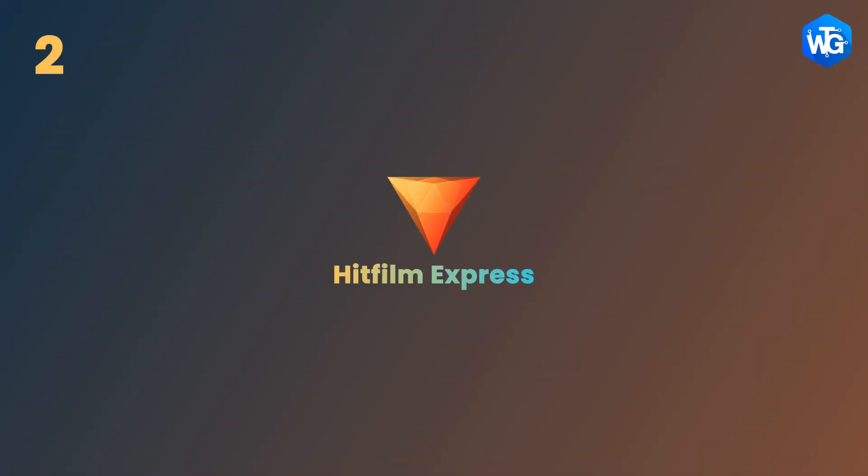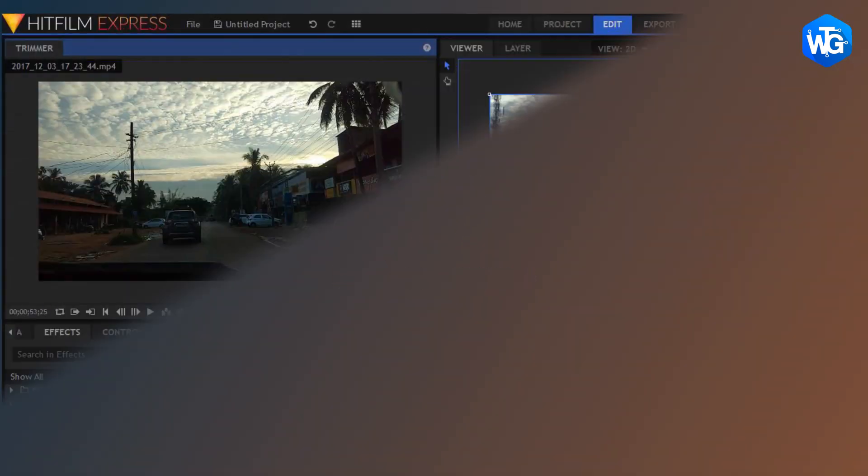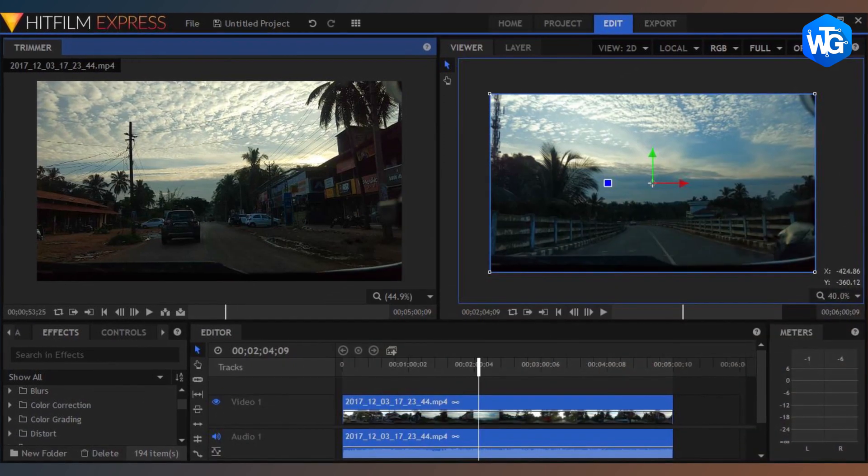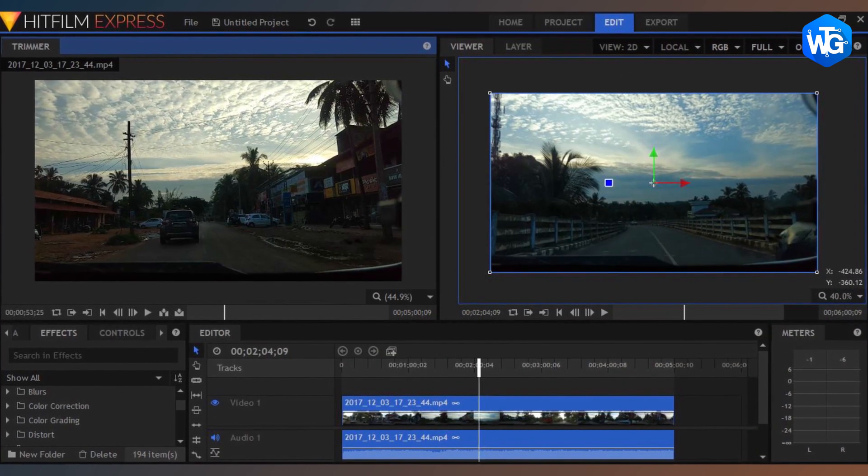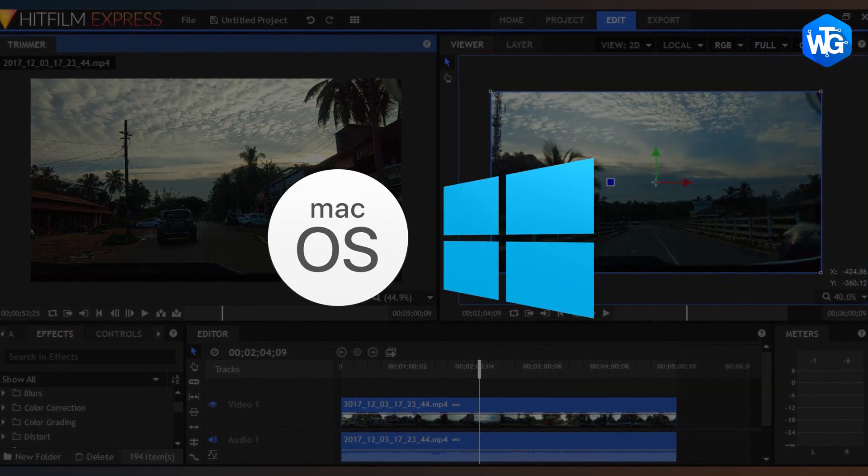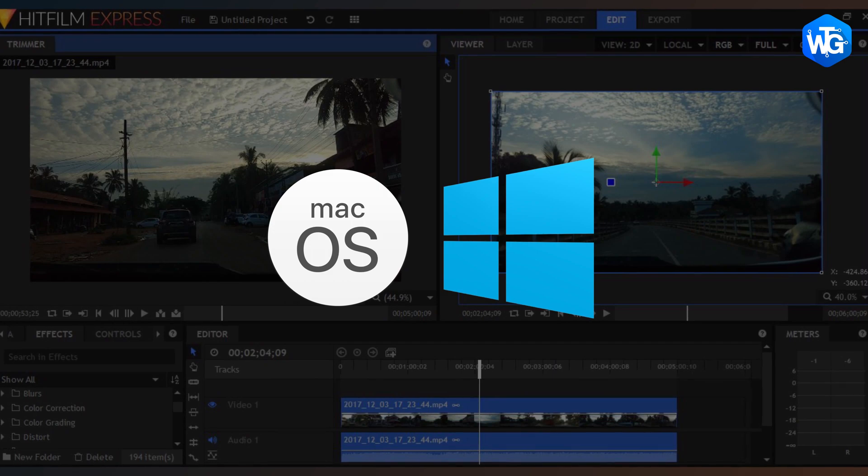On number 2 alternative, we have HitFilm Express. HitFilm Express is a good choice for novices and available for both Mac and Windows. It has a wide community with tutorials on their website for beginners.